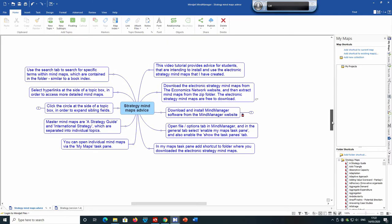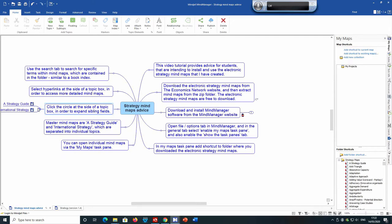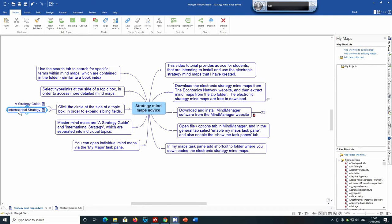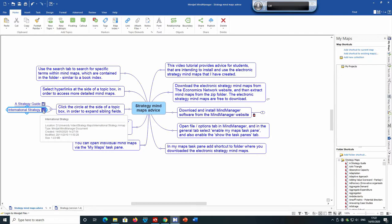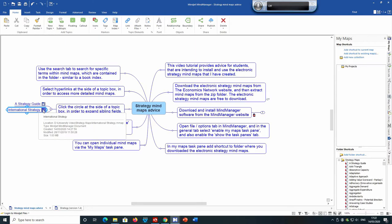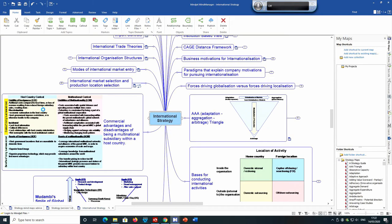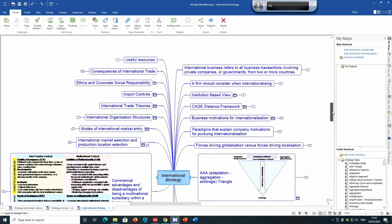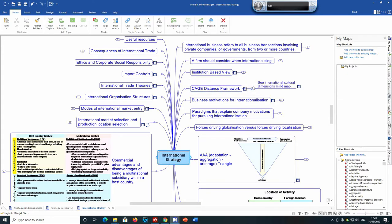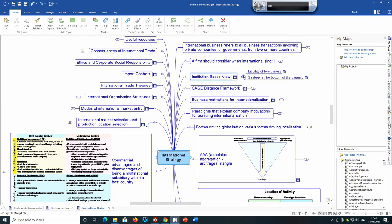There's also another master mind map for international strategy. If you click on the circle beside a topic box, you can expand sibling fields. If you click on a hyperlink beside a topic box, you will be taken to more detailed mind maps — or it could also be a web page. Clicking on 'International Strategy' opens the international strategy master mind map, with links to further mind maps in the folder relating to international strategy.